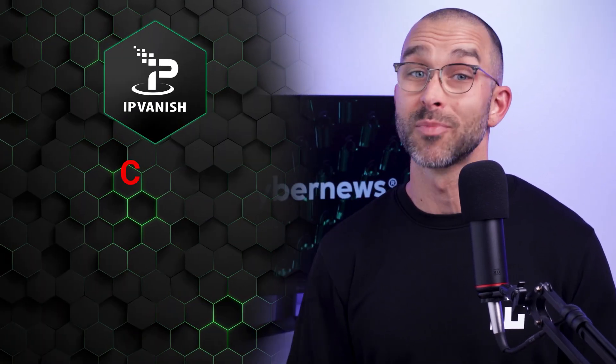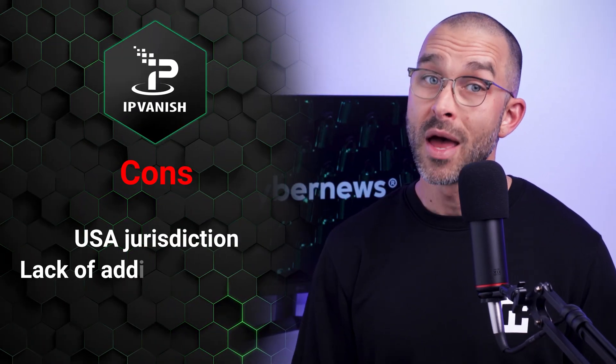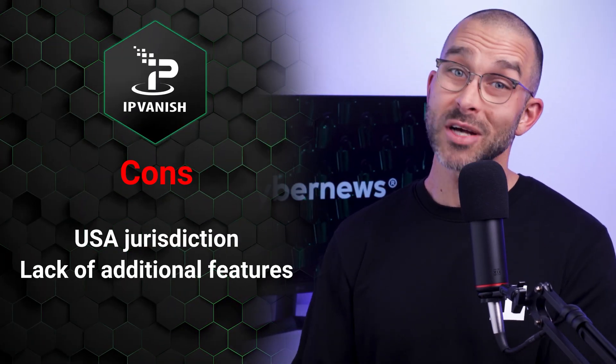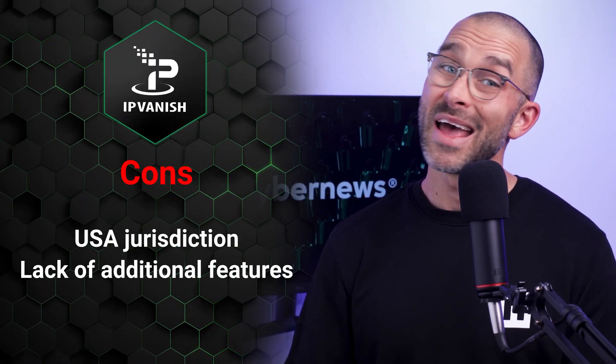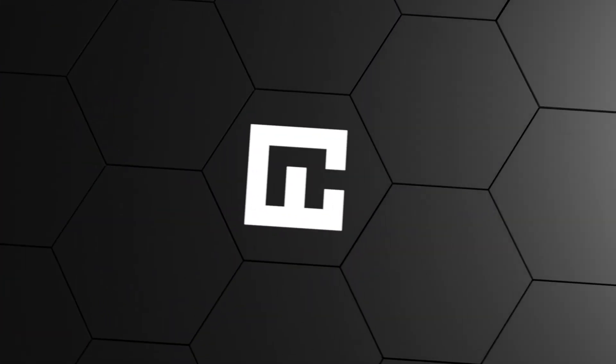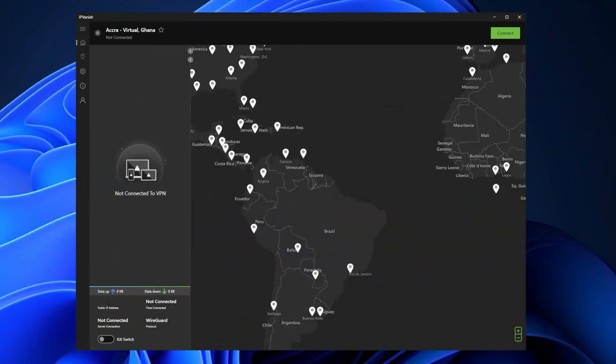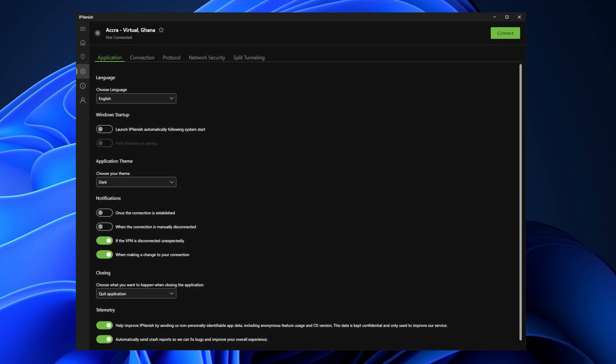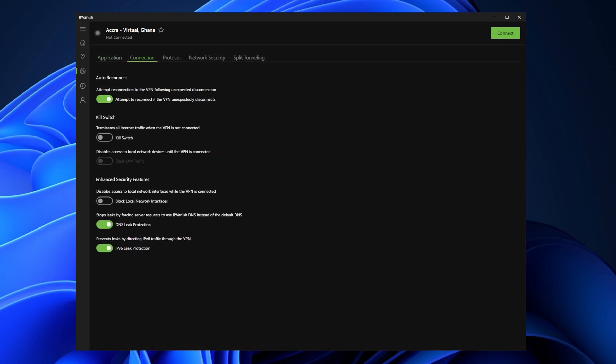However, in my opinion, it's not the best one yet. IPVanish has some cons too, namely its US jurisdiction and lack of additional features. Having said that, in my opinion, IPVanish is a good provider, especially for beginners, so I can recommend it pretty easily.